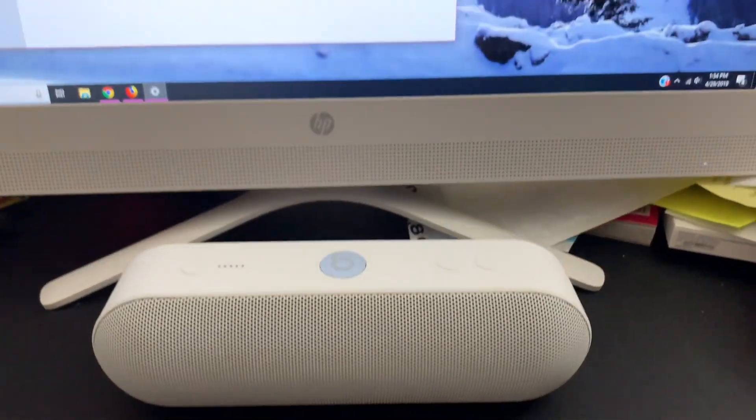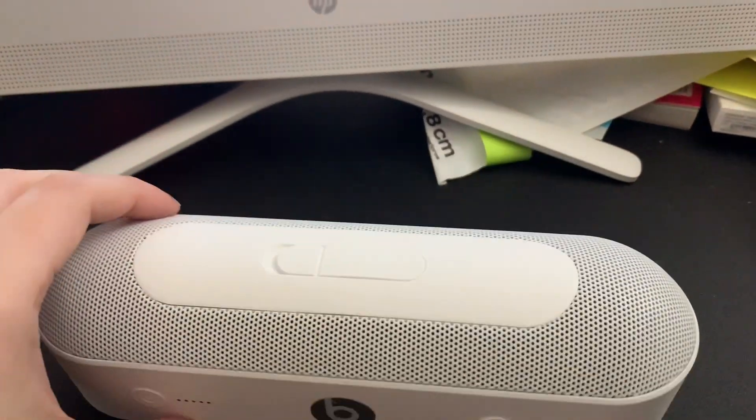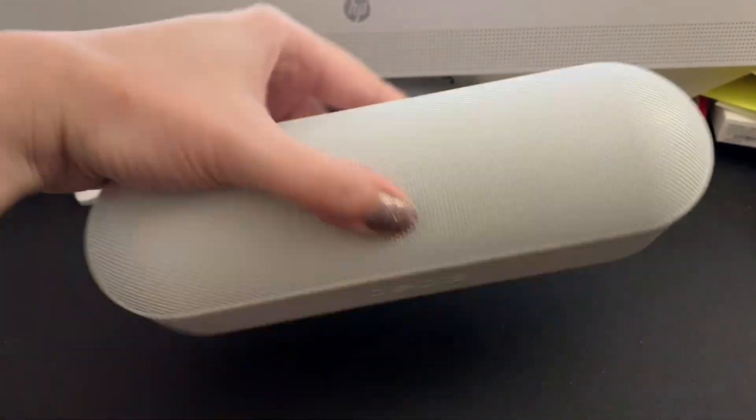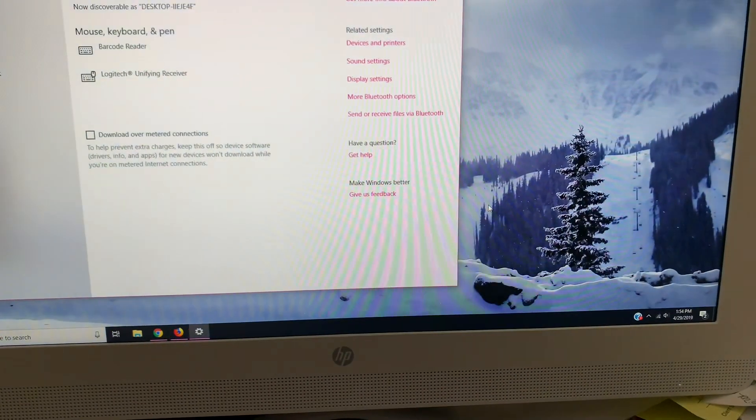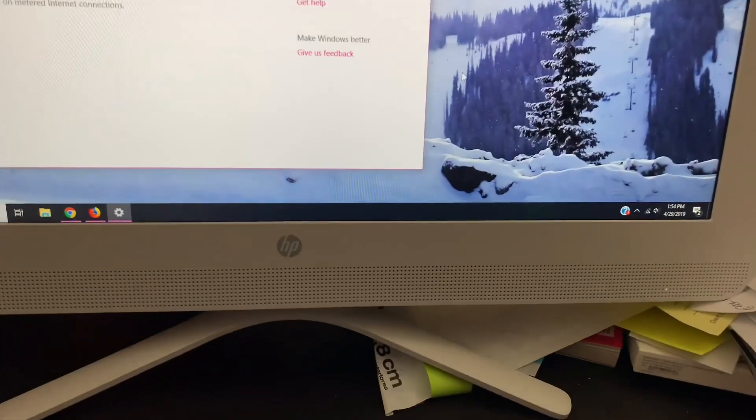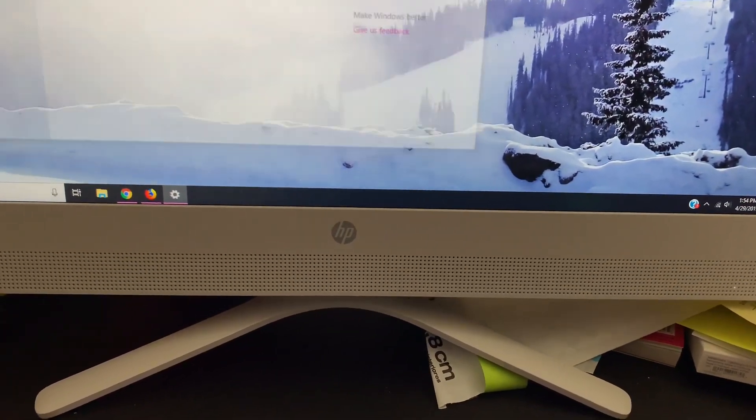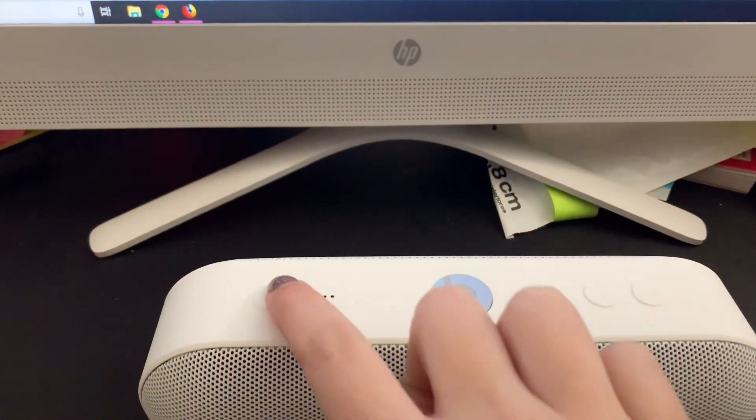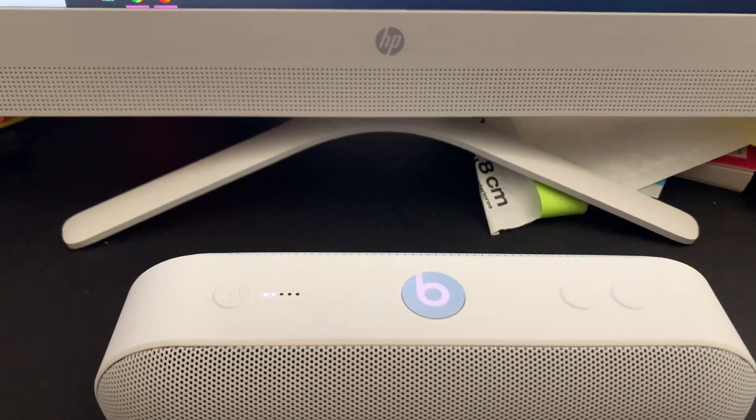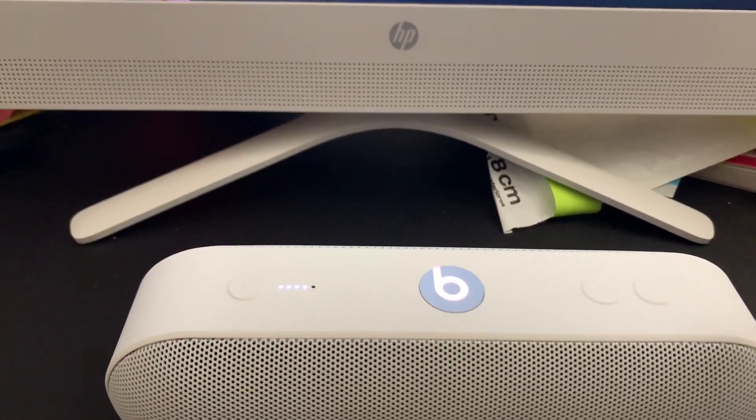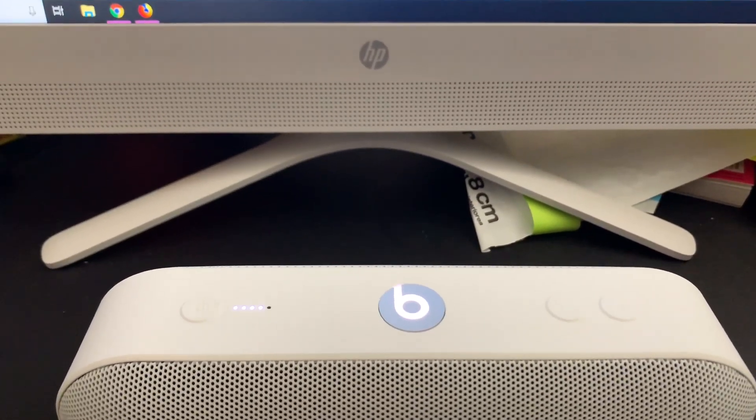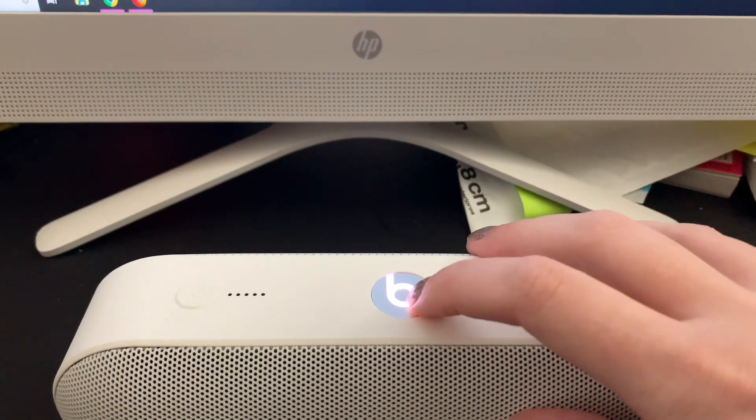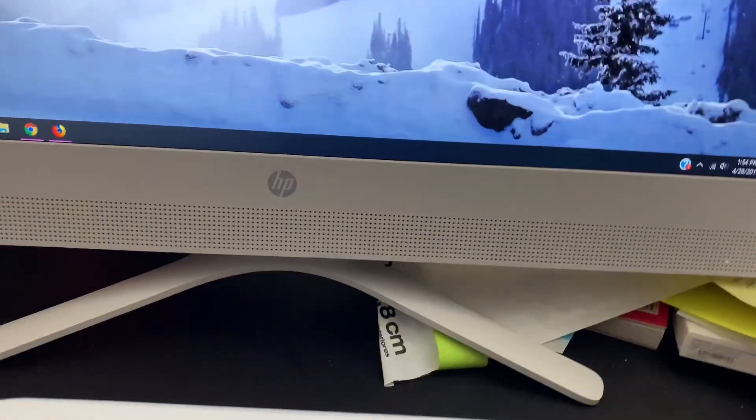What's up guys, quick video here. We have this Beats Pill speaker so we're going to connect it. Let's just turn this on - connected to my phone automatically. So I'm going to just press this little button here.